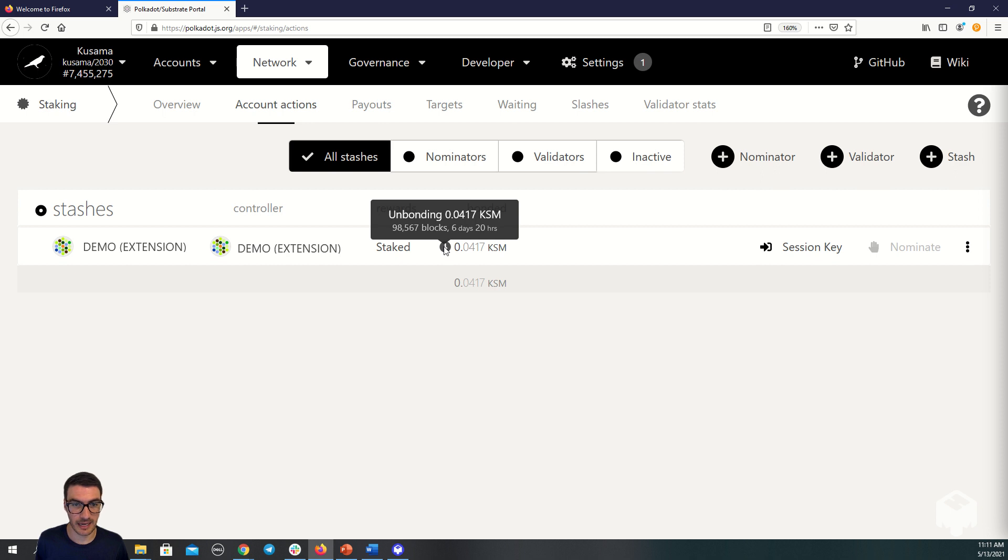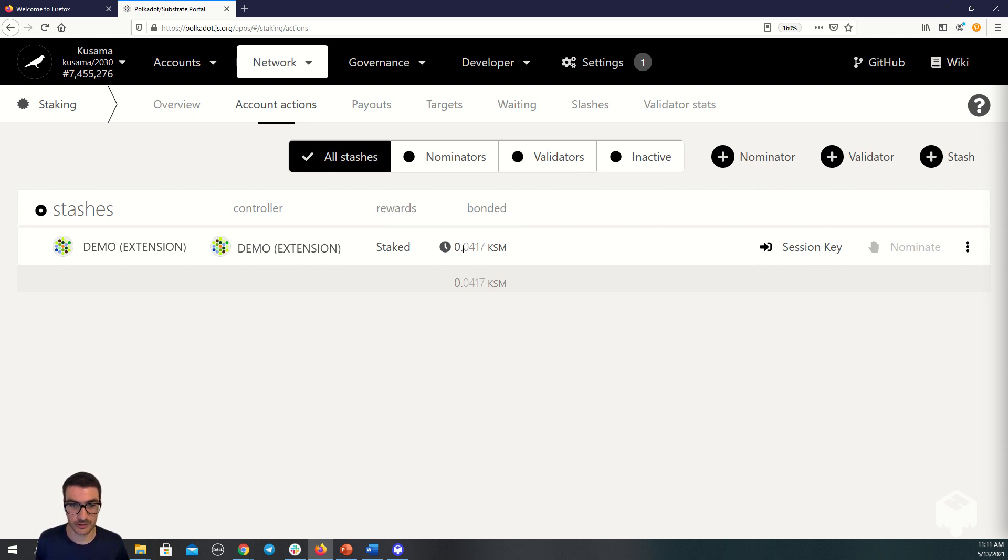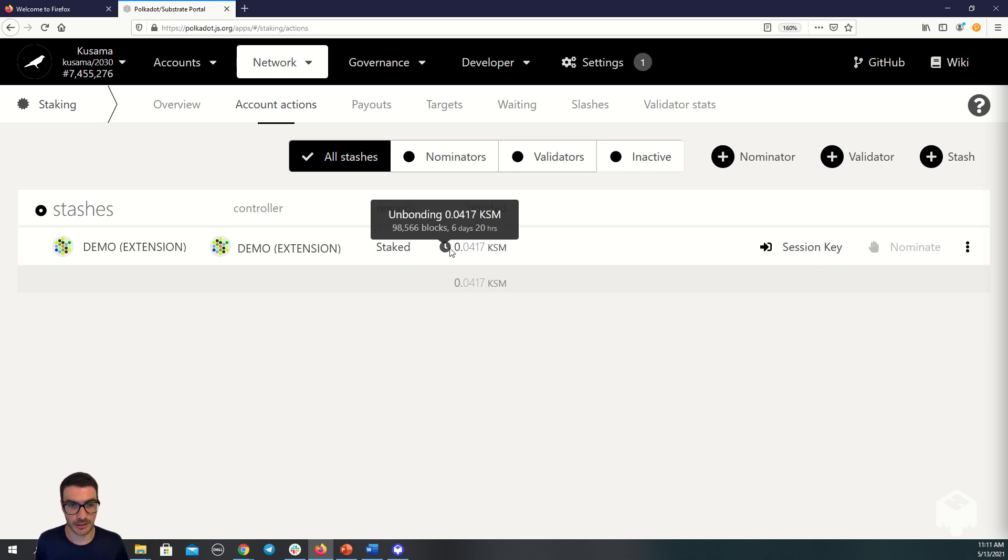Once this time expires, I have to do one final step, which is withdraw unbonded, and then my tokens are freely transferable.